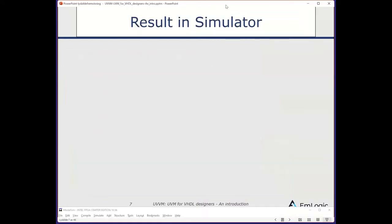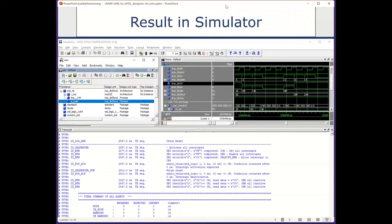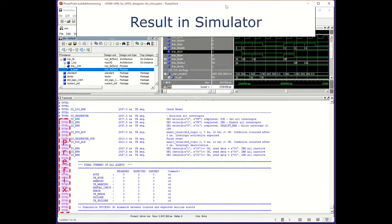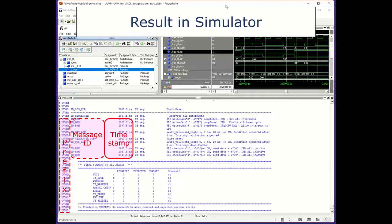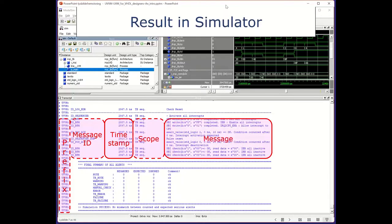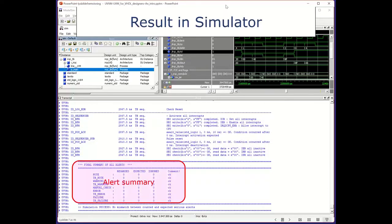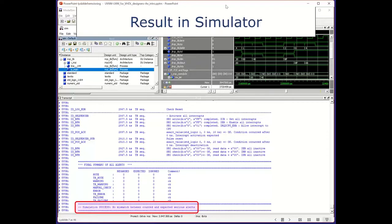Looking at the complete transcript format: you have a prefix, a message ID (optional column), a timestamp, and a scope — which tells you where the message comes from (also optional). Then the actual message. At the end of any simulation, you can make a final summary of all alerts, followed by the pass/fail criteria.